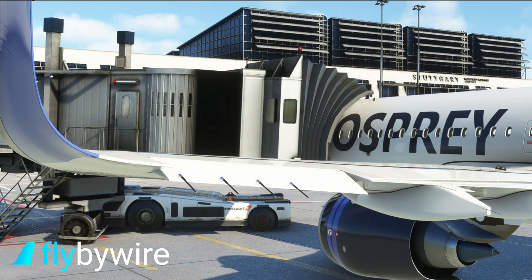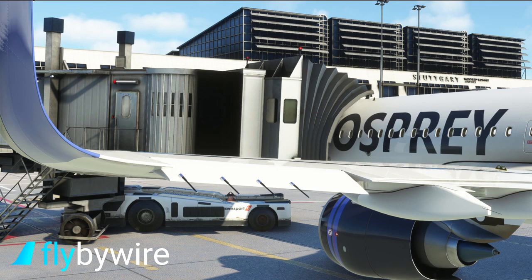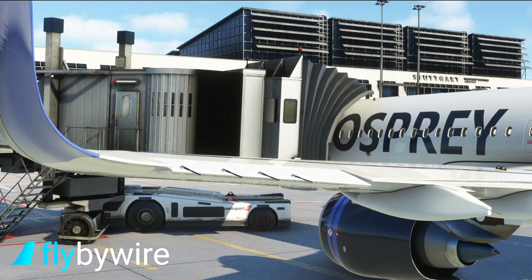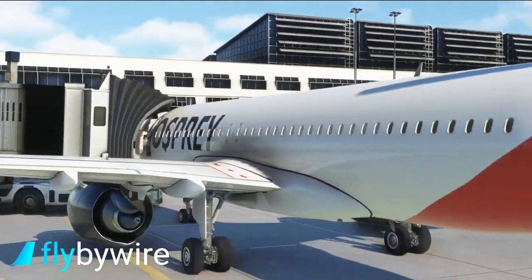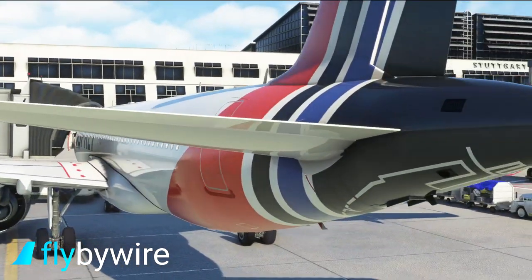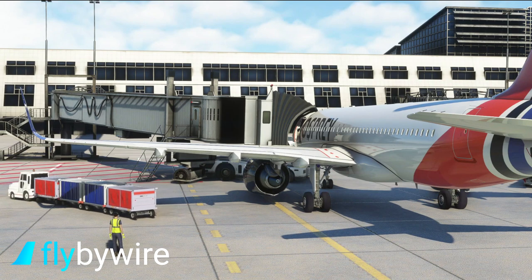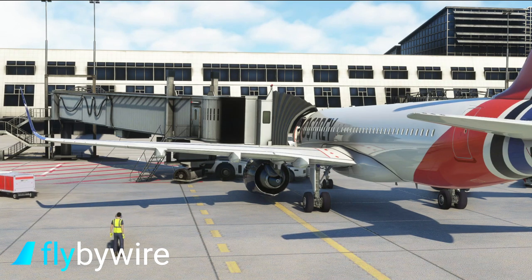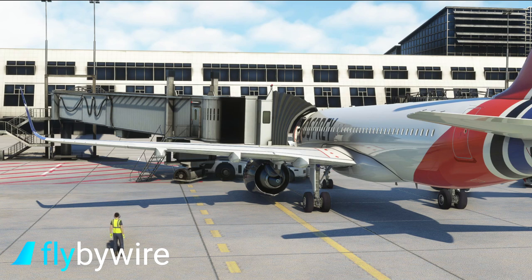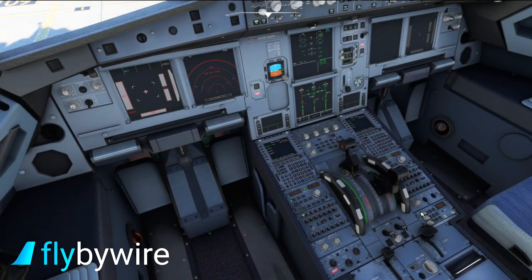We've got APU switched on and we're now starting engine two — aileron droop still present, as is elevator droop — and once engine two is started I'd like to think we will get some pressurization in the system. There we go, that looked awesome, and the elevator is all ready to go as well. And now we've got moveable surfaces. Fantastic.